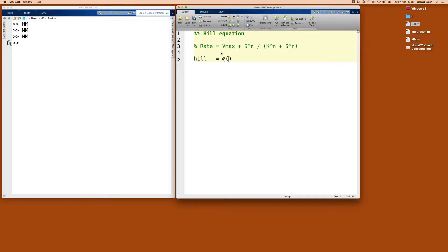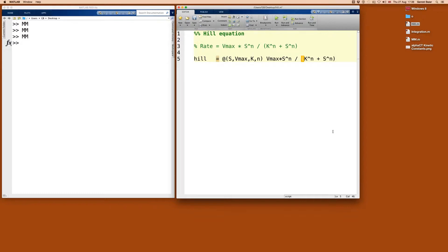Again, using the at-symbol with our variables inside: the substrate S, the Vmax, K — which was Km before; it tends to be Km in Michaelis-Menten and K in the Hill equation — and now N, the Hill coefficient. We have to add this new argument because now we have four things to consider. So S is now S to the N, divided by K to the N plus S to the N.